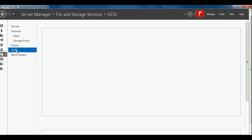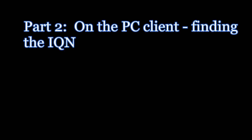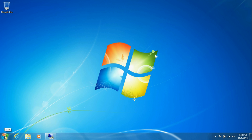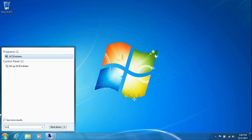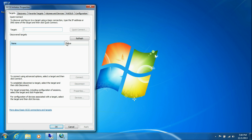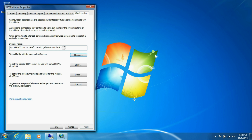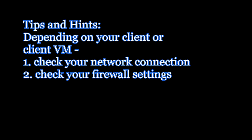What I'm showing here is a PC that already has the iSCSI initiator installed. What you want to do on your PC or VM is to make sure that you have the initiator installed, that you have your network connections checked, and that you've checked your firewall settings.